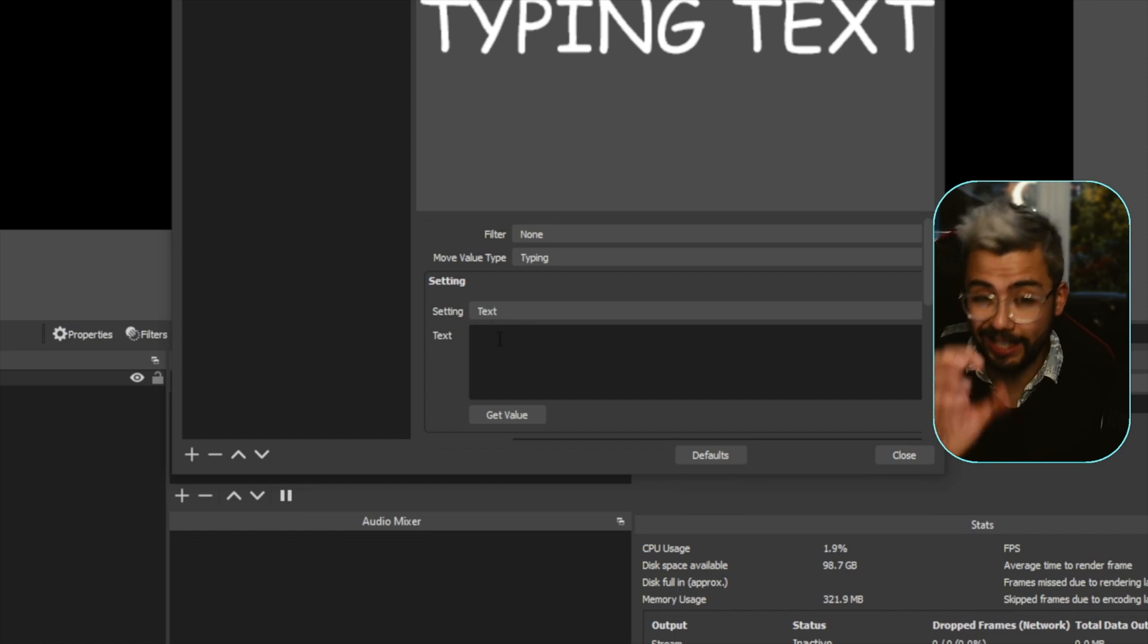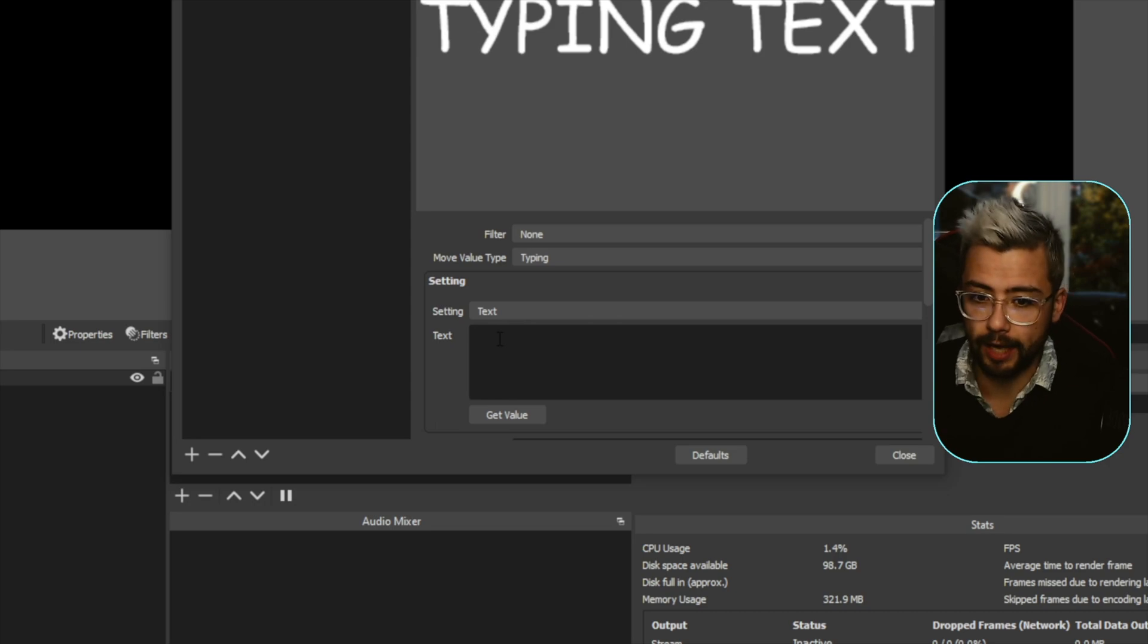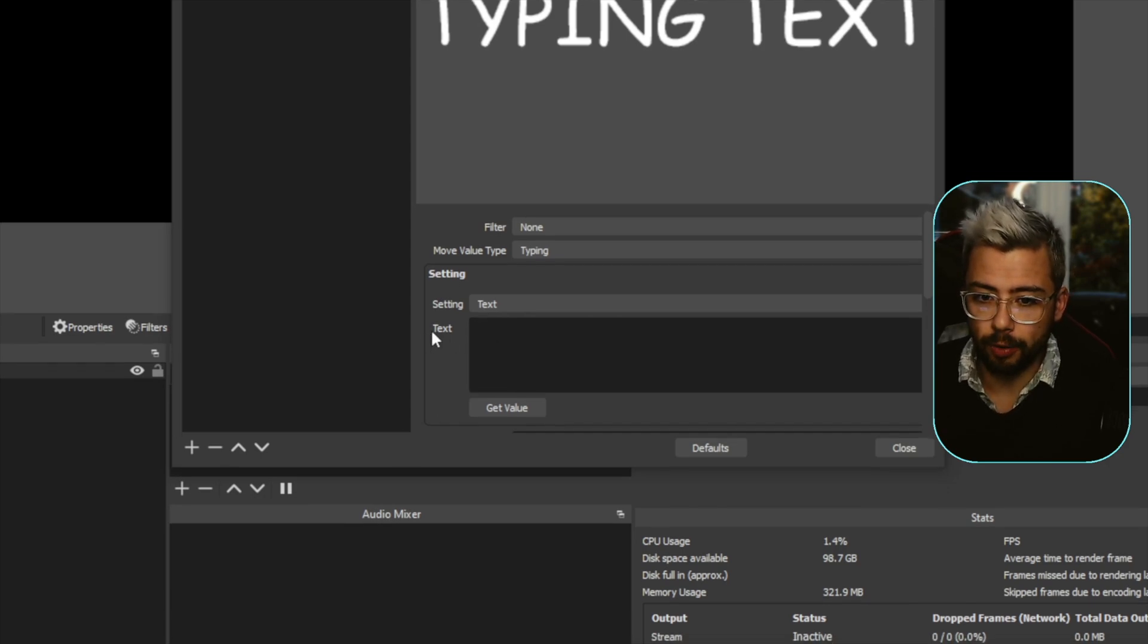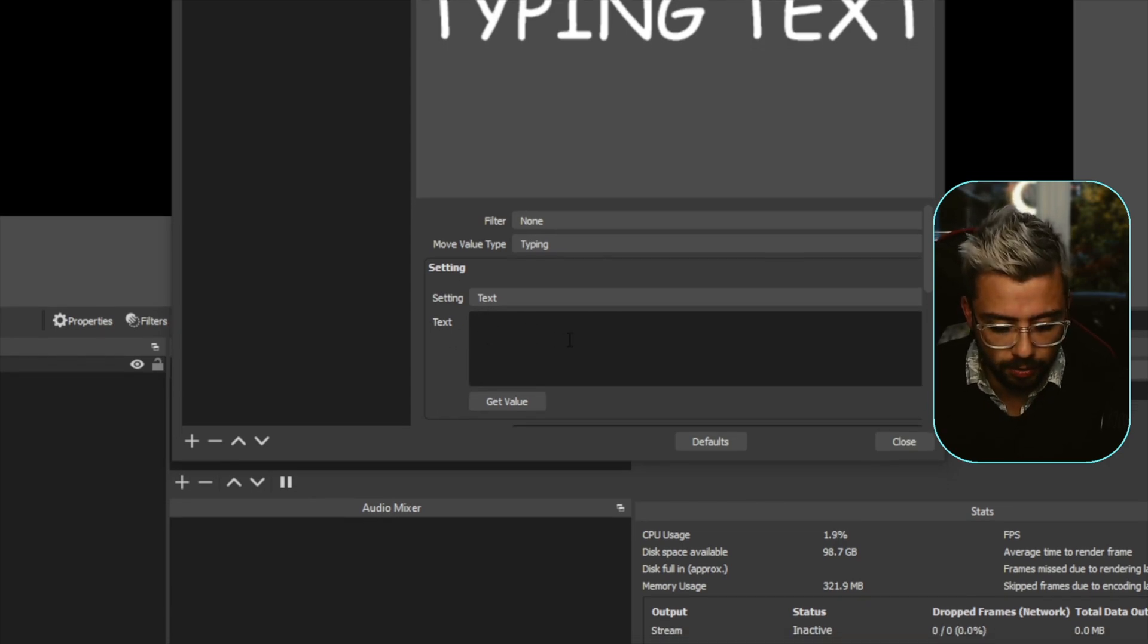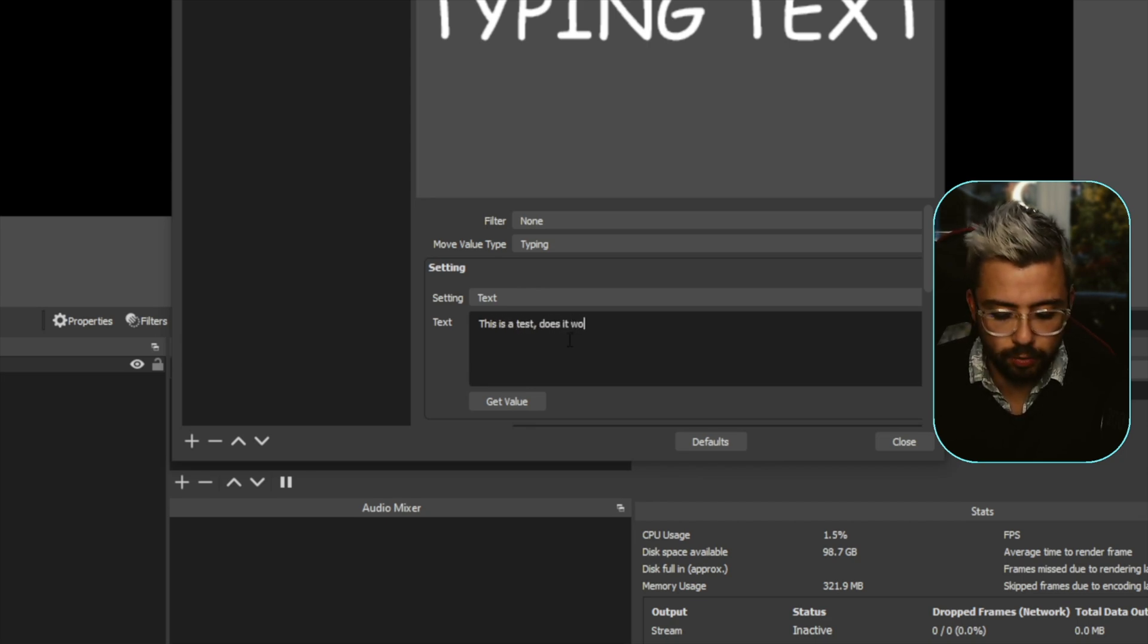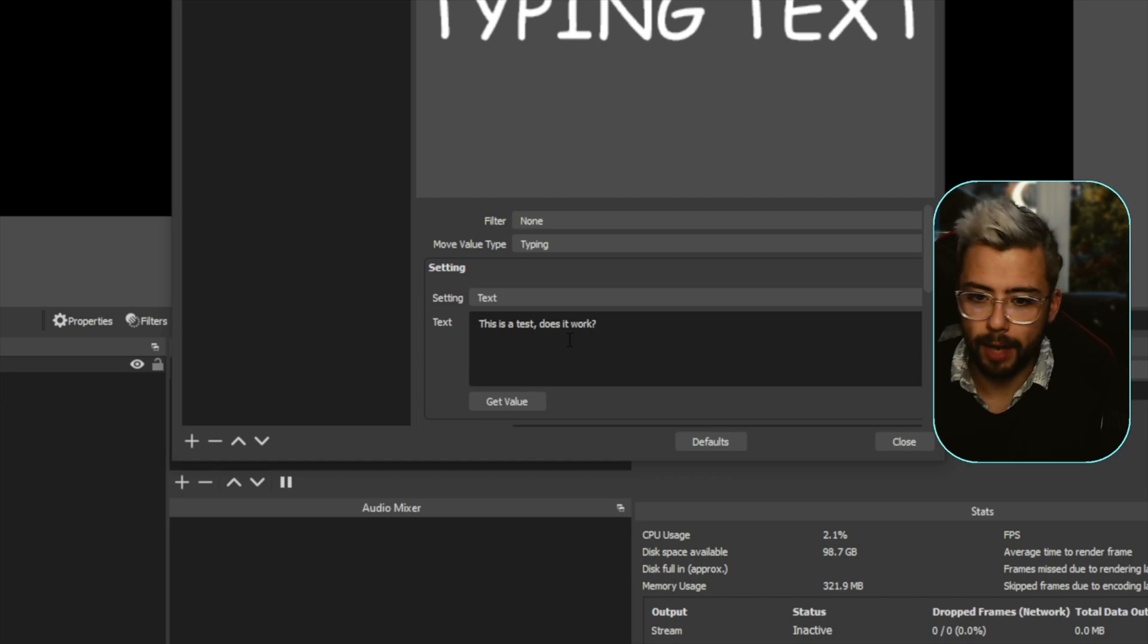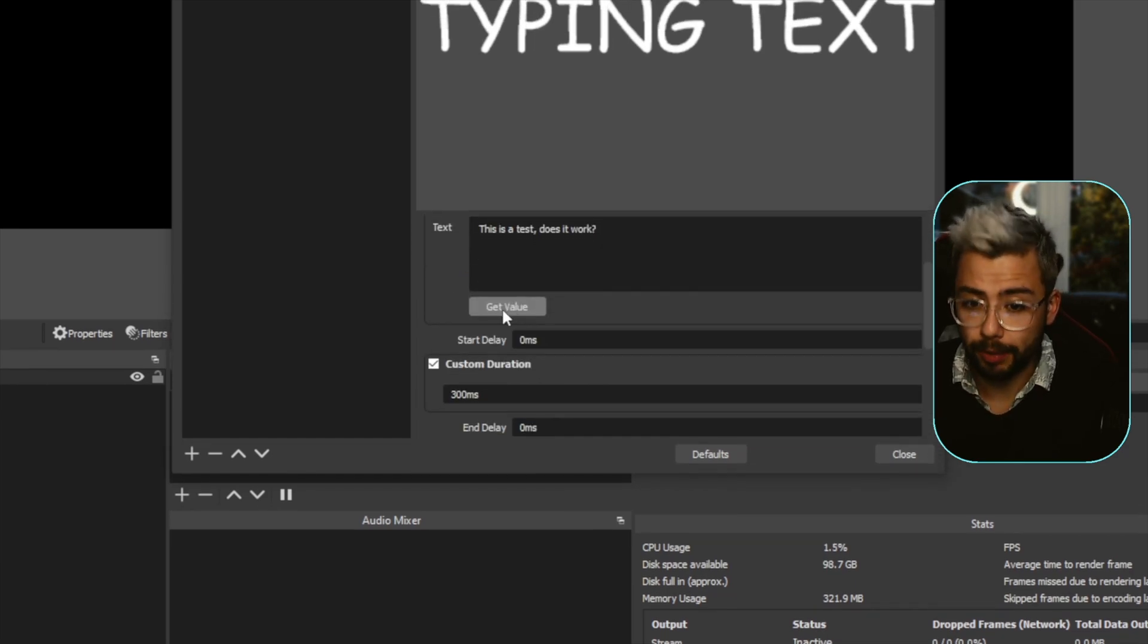So not filter, just the text. So the text we're going to type is, I'm going to do "this is a test, does it work?" and I'll type that in there. Or we could press get value and that will, whatever's currently in that source, it will pull it across. I'll show you that next.